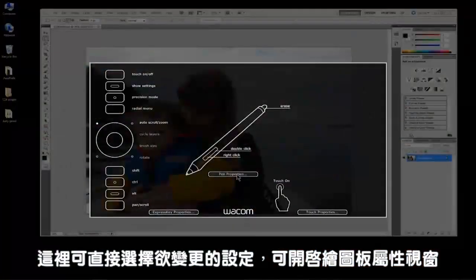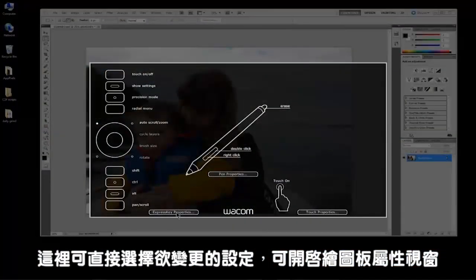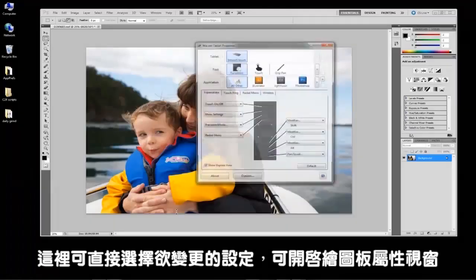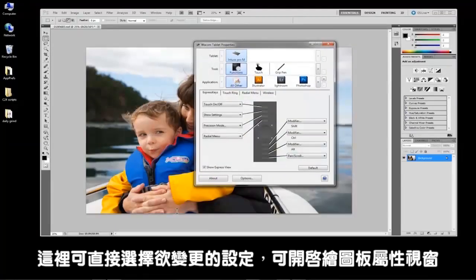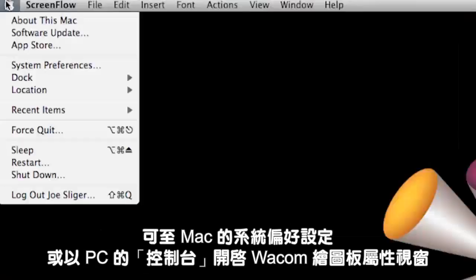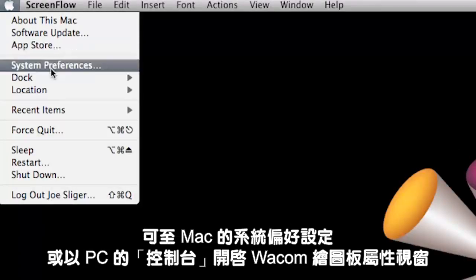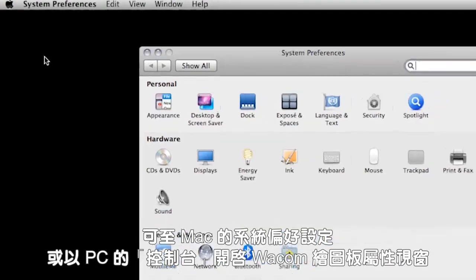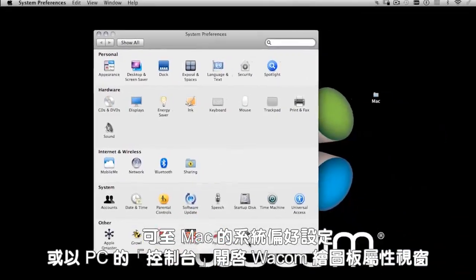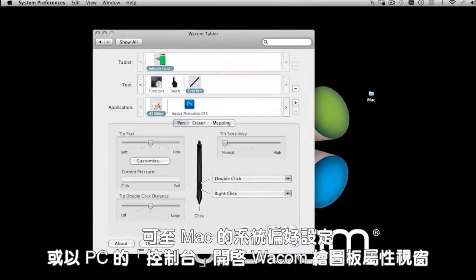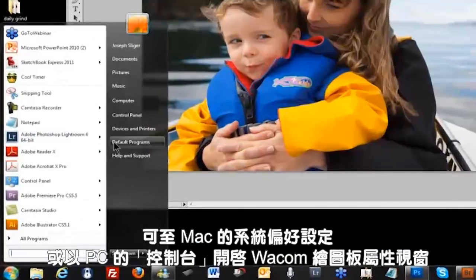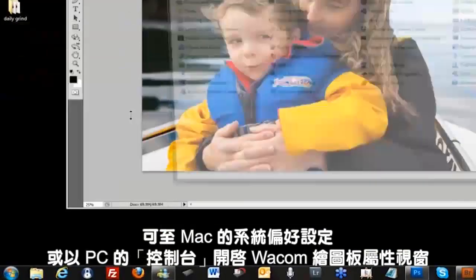Here you can directly select the settings you want to change, which launches the tablet properties window. You can also get to the Wacom tablet properties window in System Preferences on a Mac or through control panels on a PC.